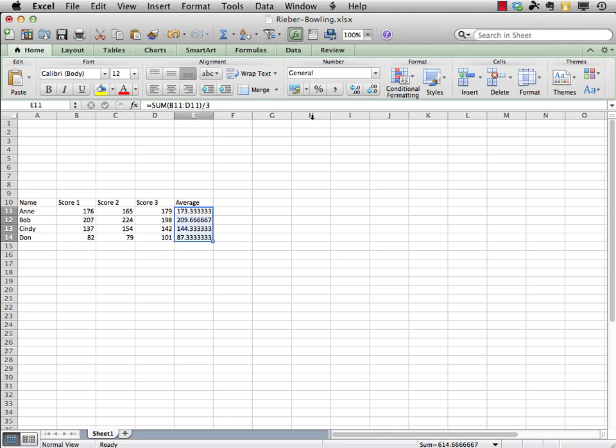Now, by the way, your version of Excel, again, if it's different, you may have to search out where that fill down or fill right, whatever the case may be, option is located. And, on, I think, the Windows side, you actually have the shortcut key of Ctrl D for down, Ctrl R for right, which I love. I wish we had that on the Macintosh.